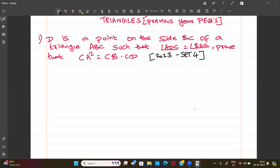Okay, so this is a triangles question from 2023 previous year exam. D is a point on the side BC of a triangle ABC such that angle ADC is equal to angle BAC. We need to prove that CA squared equals CB into CD.